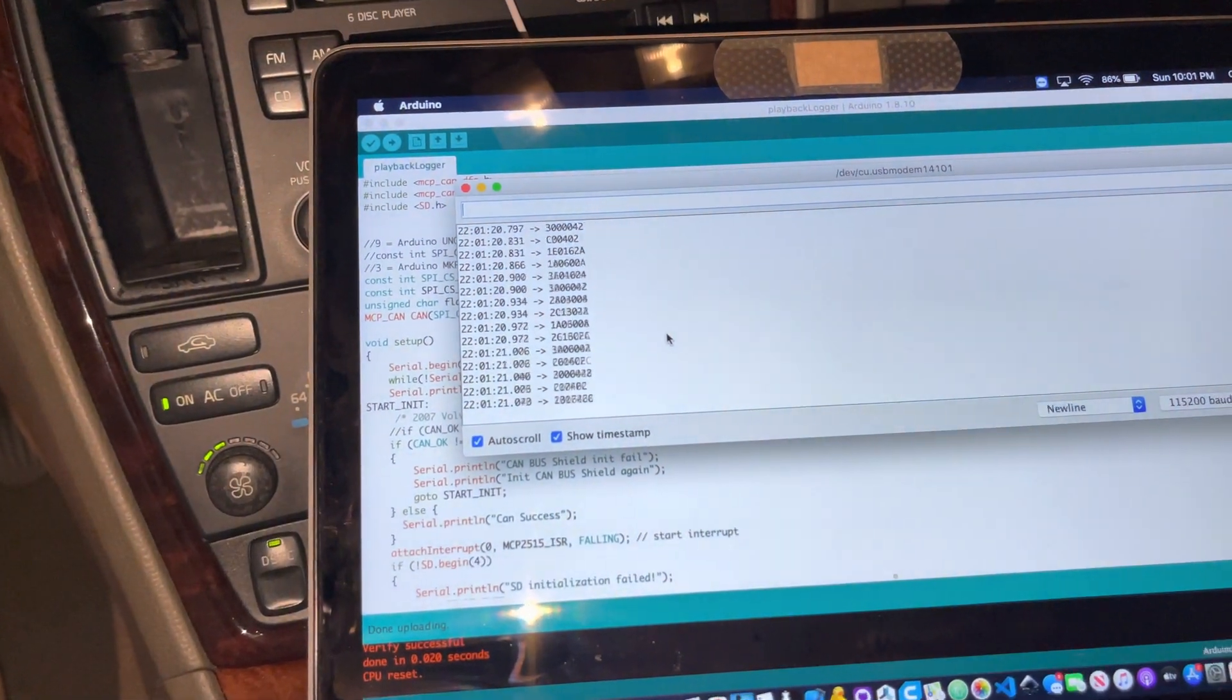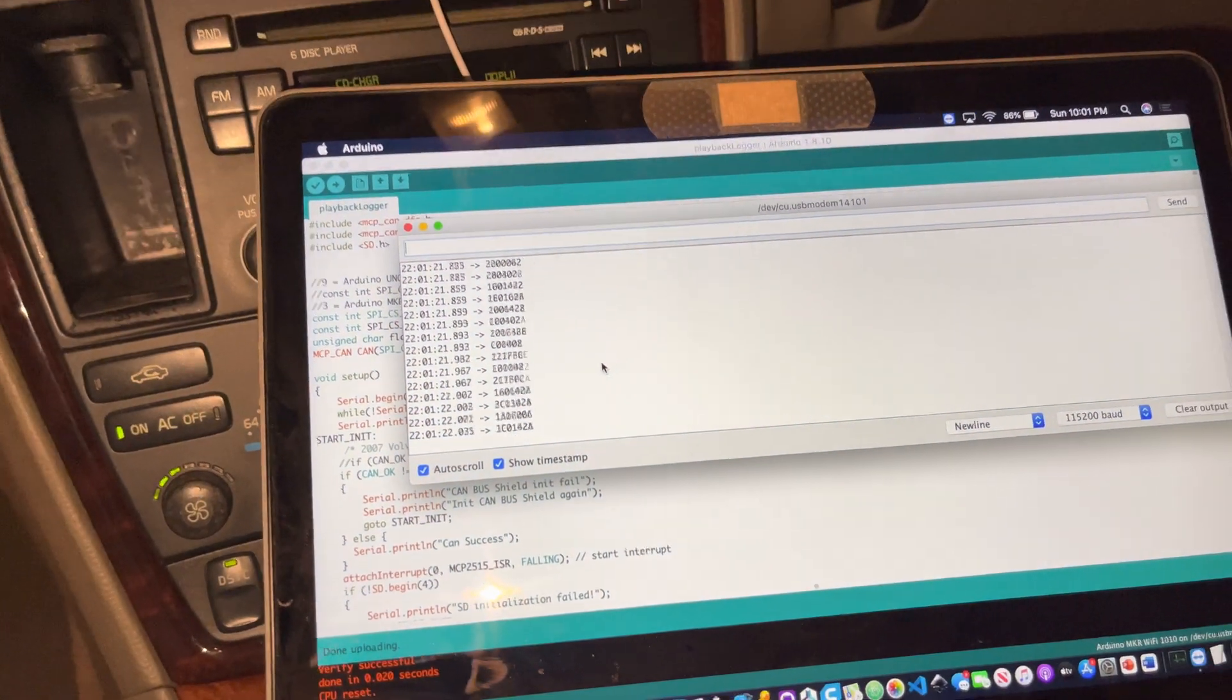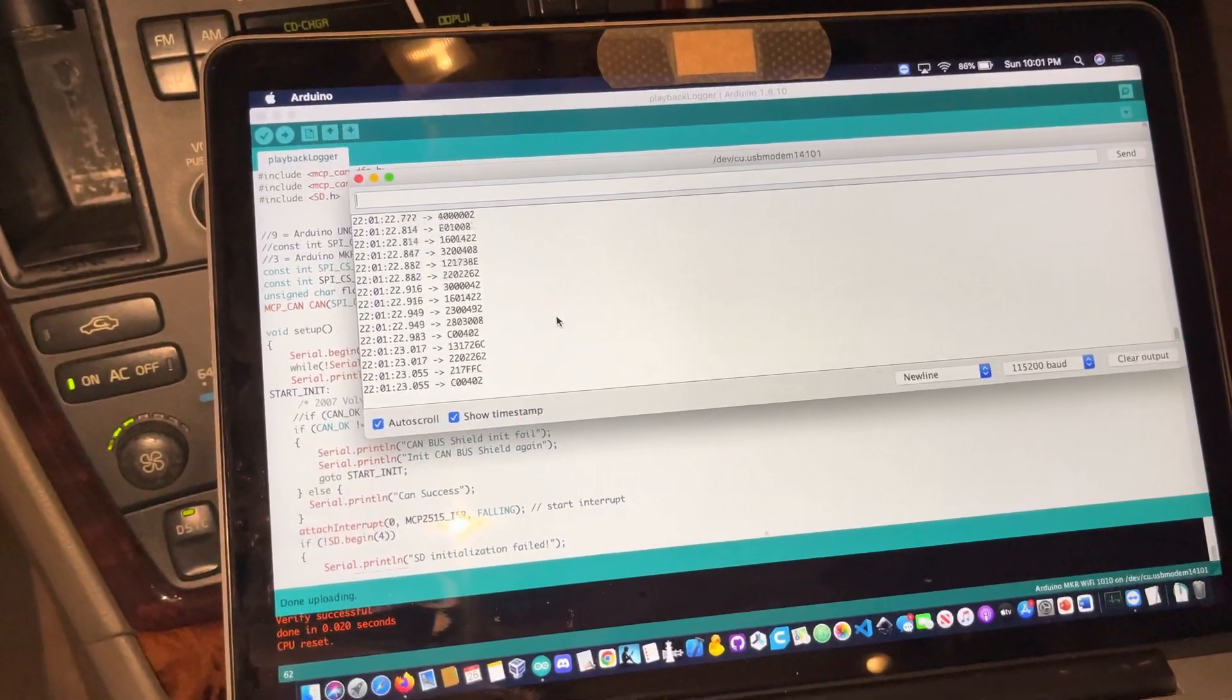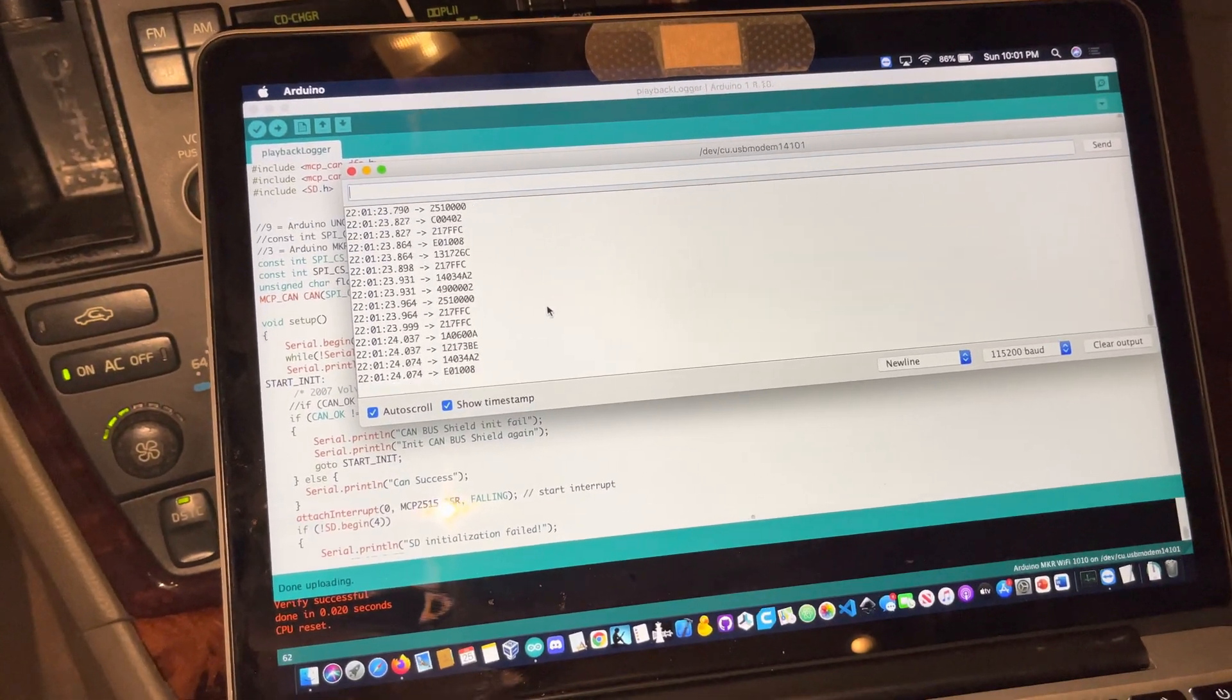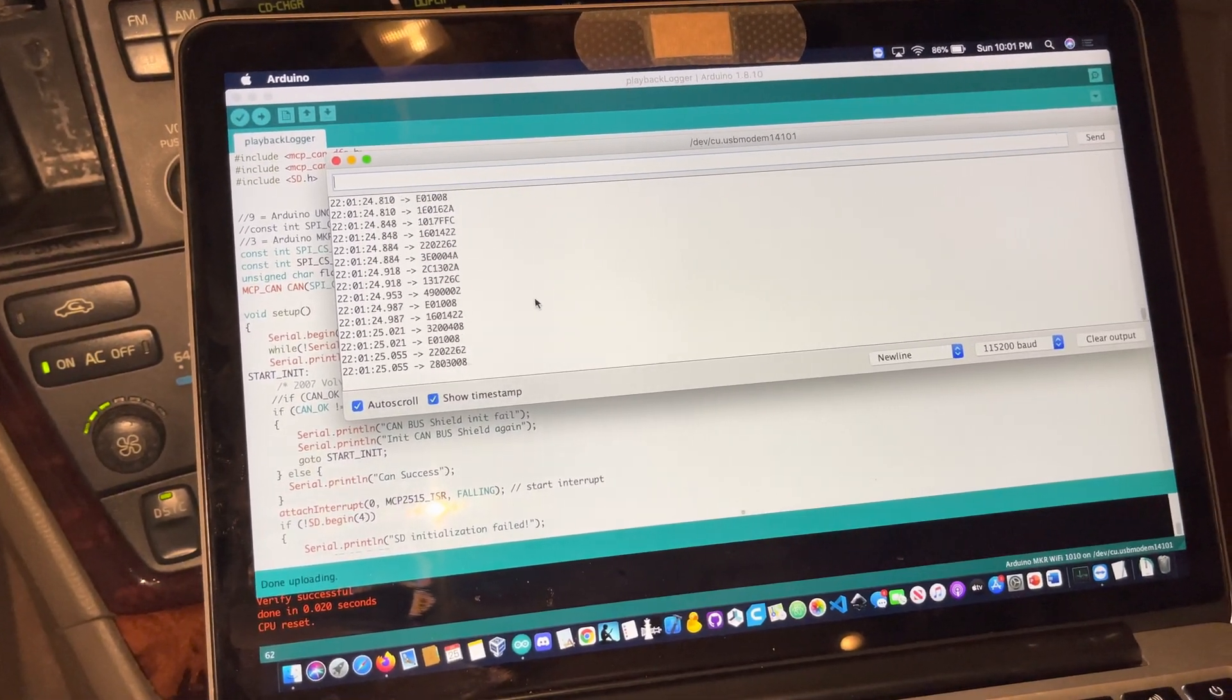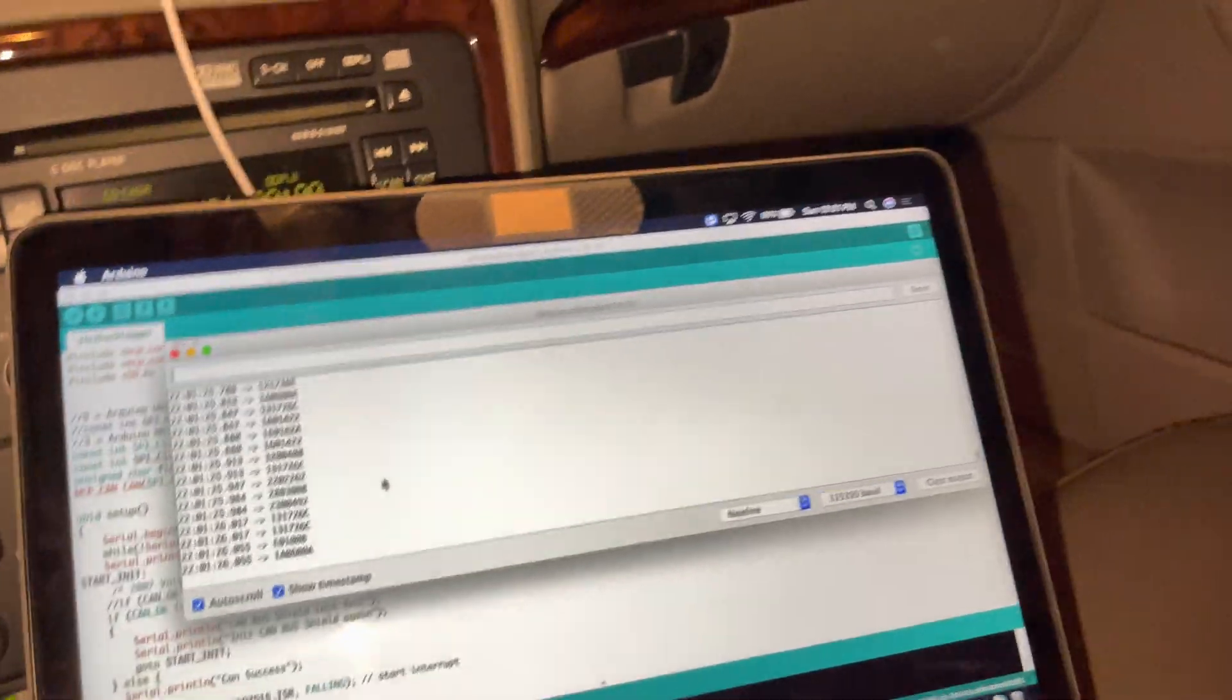And now we hopefully have that logged. So I'm going to comb through this and see what I can find.